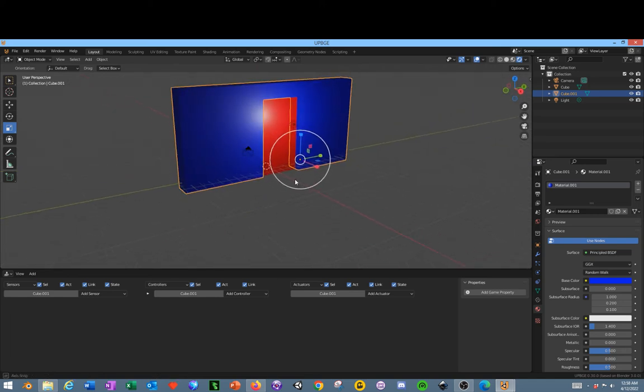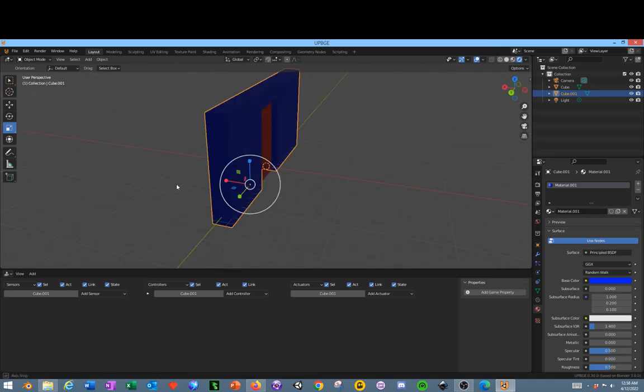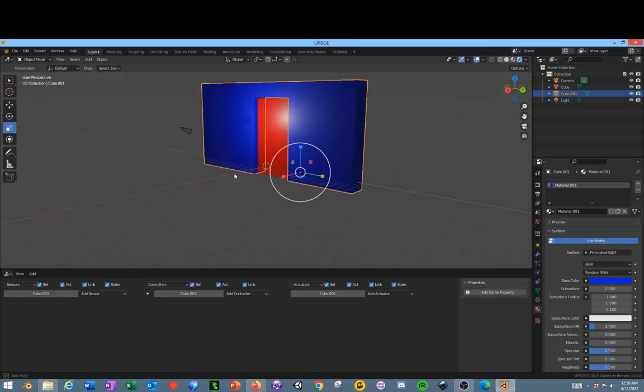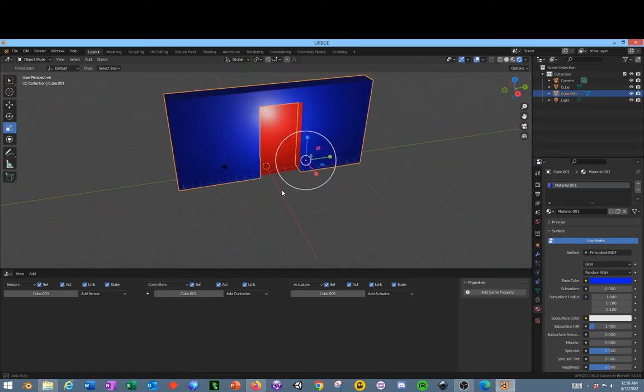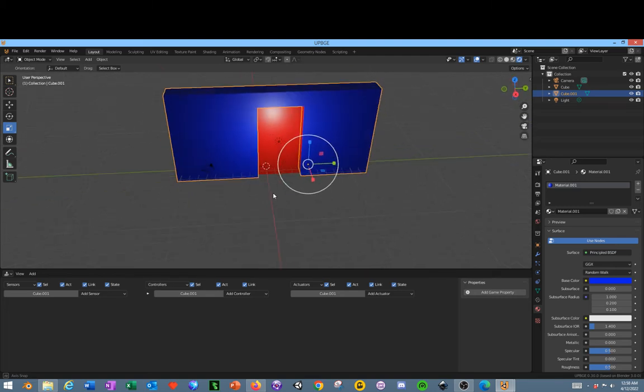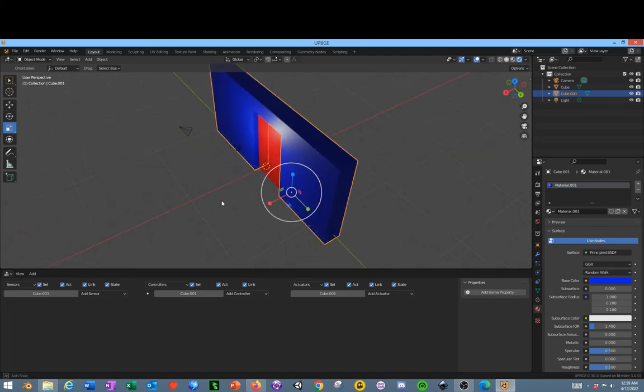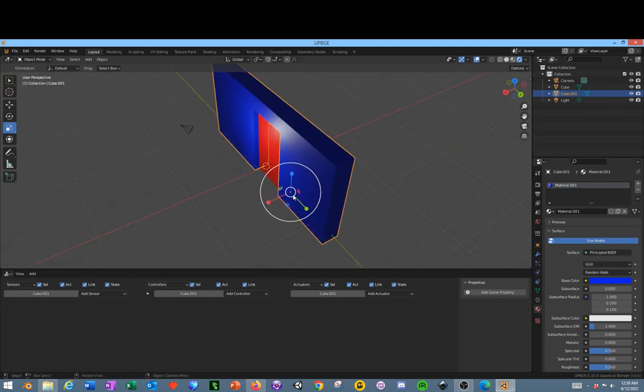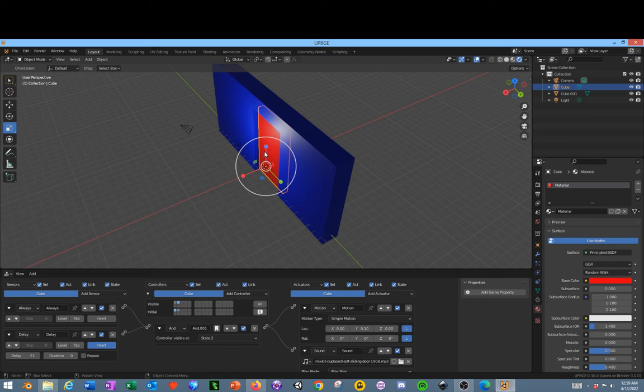And that is pretty much how you do a sliding door in the Blender game engine. Now you might want to also duplicate this door.